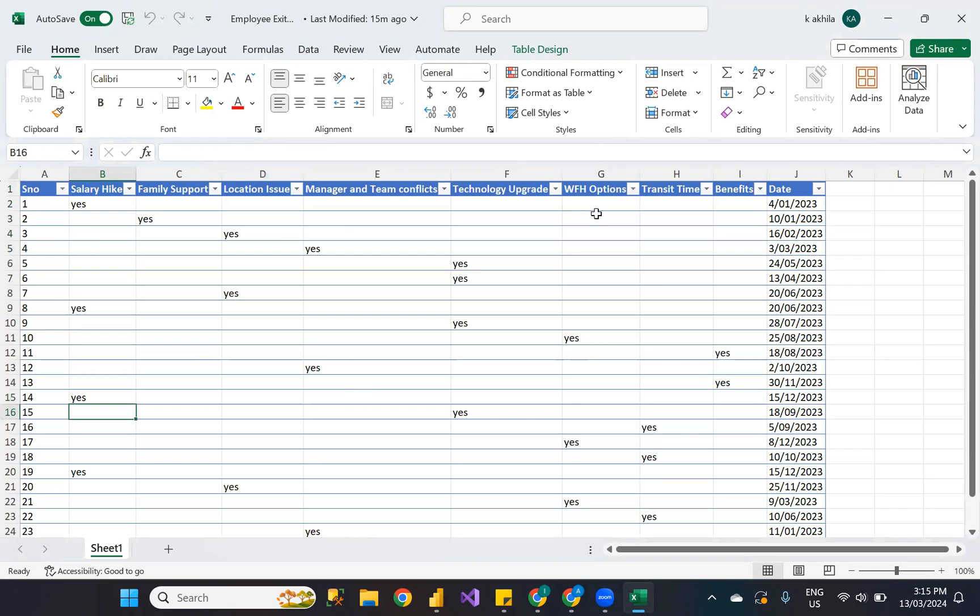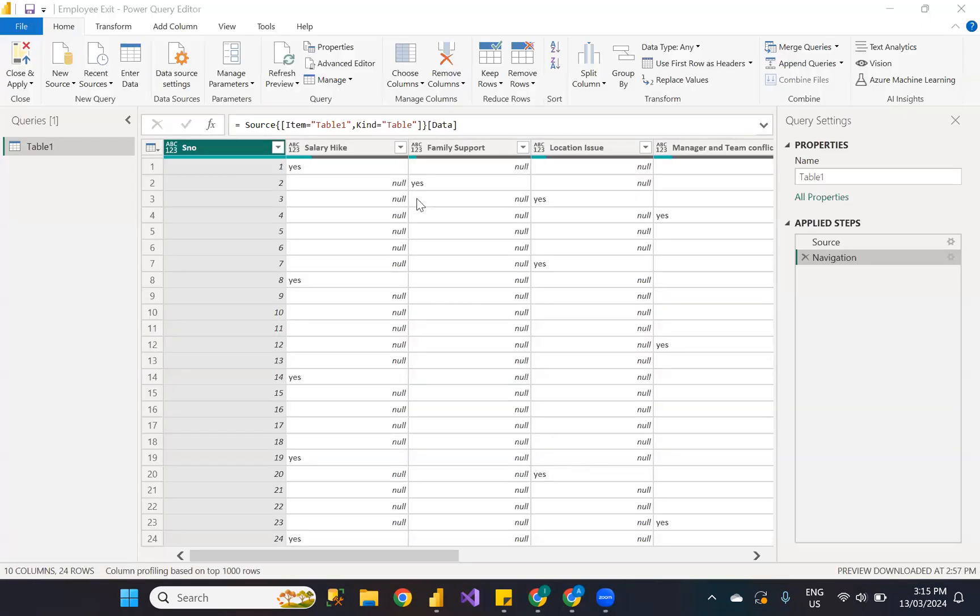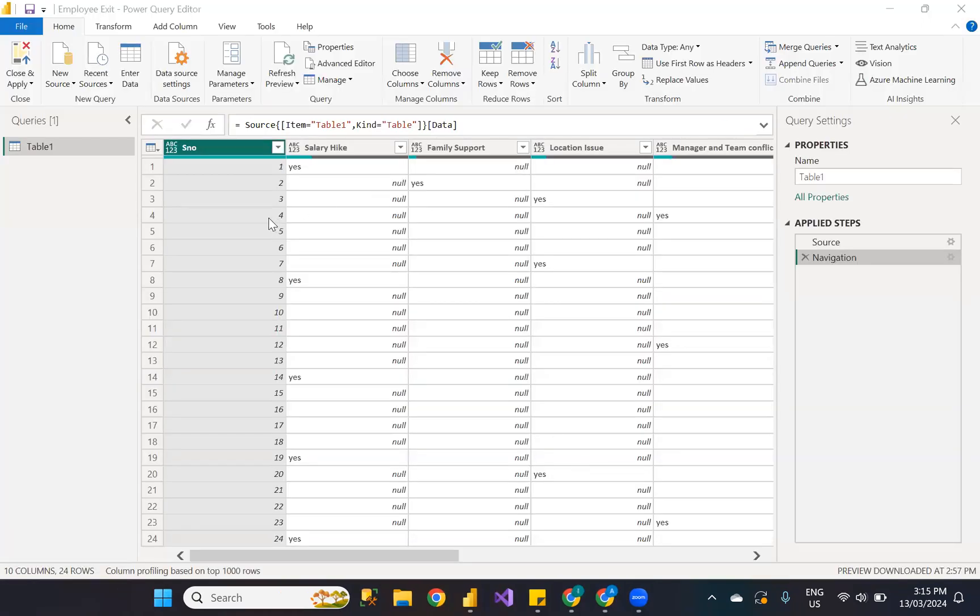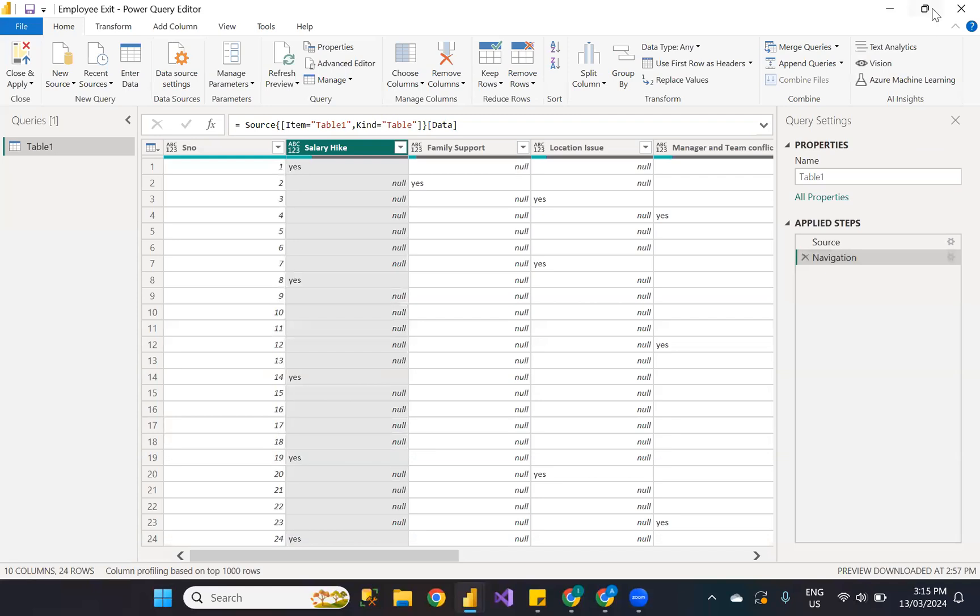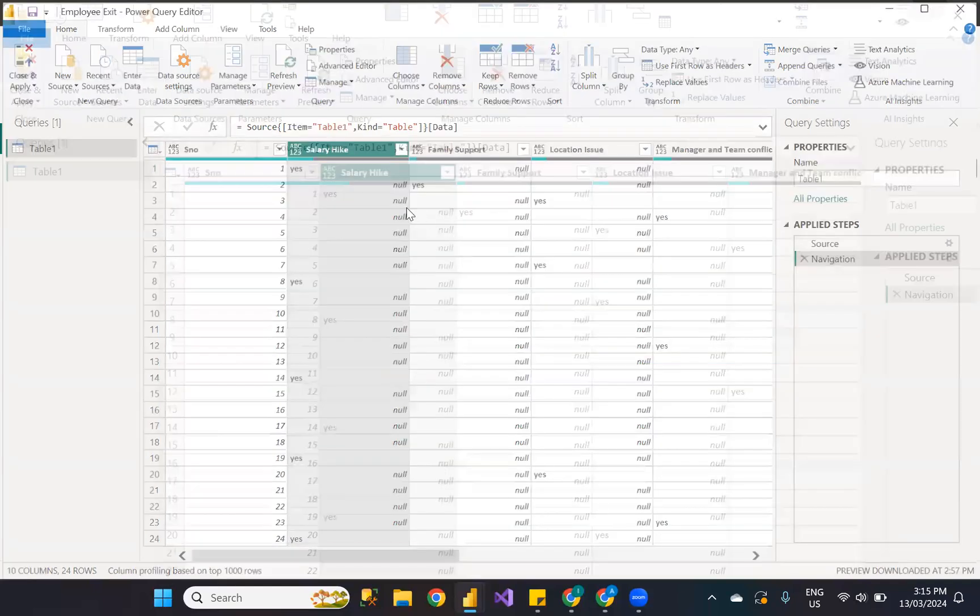I'm loading this Excel sheet into Power BI and I'm trying to unpivot the data. Whenever these column headers convert into data values as rows, it will be easy for us for visualization. That's the reason I'm unpivoting.